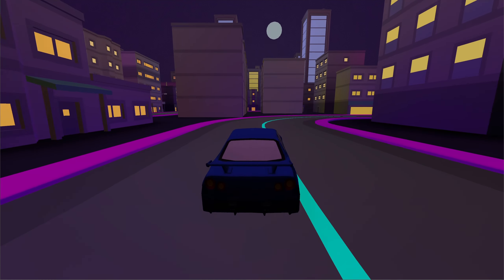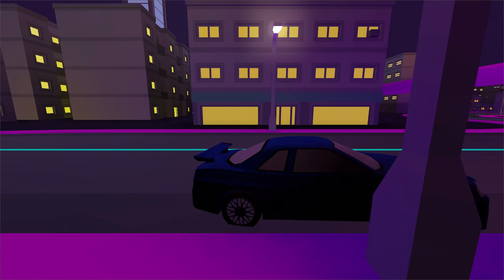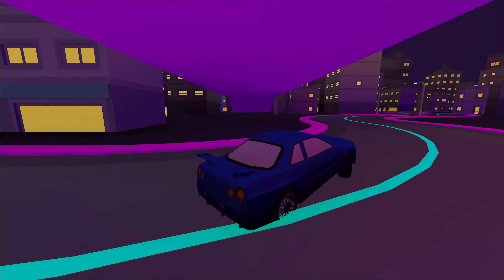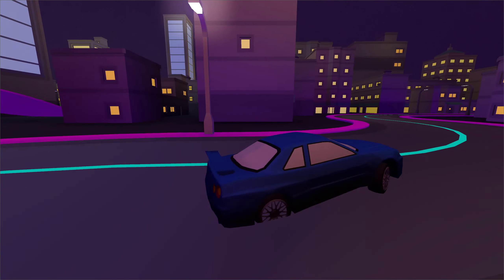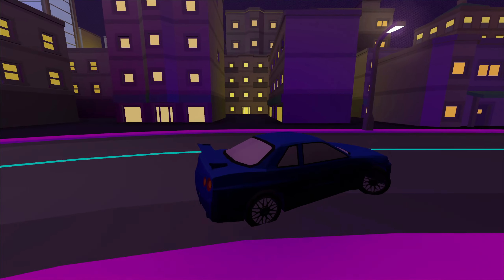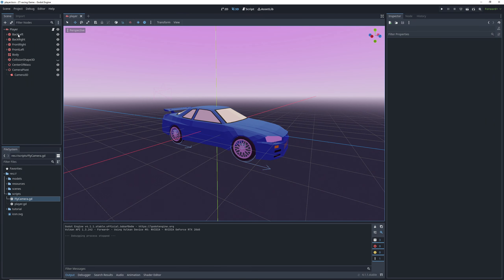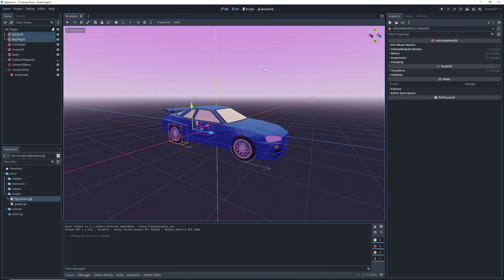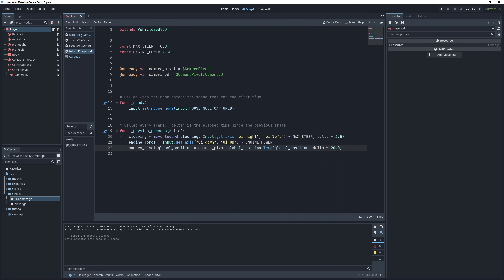So now when we start the game, our camera follows the car like it's supposed to, but I noticed that we got a little overzealous with the suspension on the back. So let's quickly raise the back stiffness to 100. Select the back wheels and change the stiffness value.